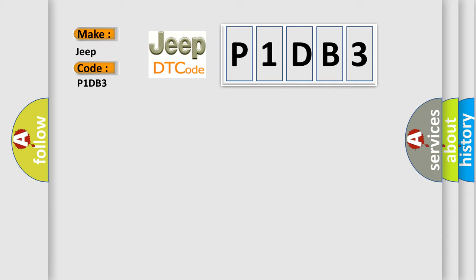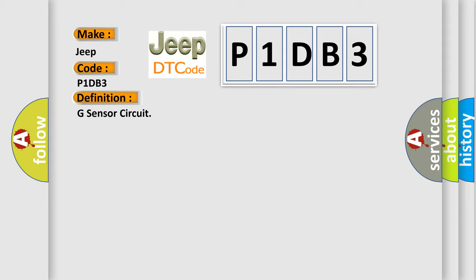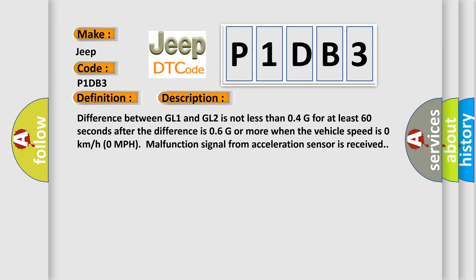The basic definition is g-sensor circuit. And now this is a short description of this DTC code: Difference between GL1 and GL2 is not less than 0.4G for at least 60 seconds after the difference is 0.6G or more. When the vehicle speed is 0 km per hour, malfunction signal from acceleration sensor is received.